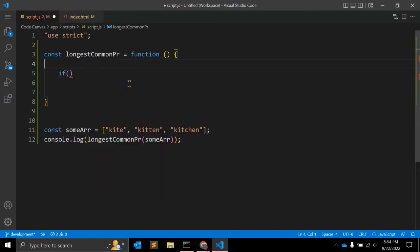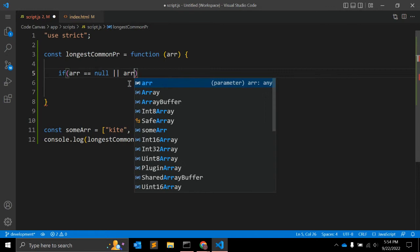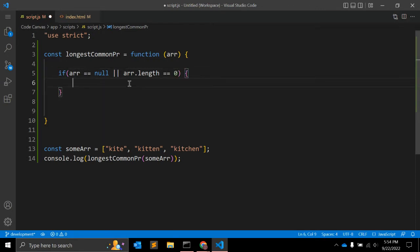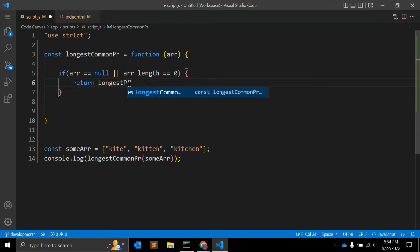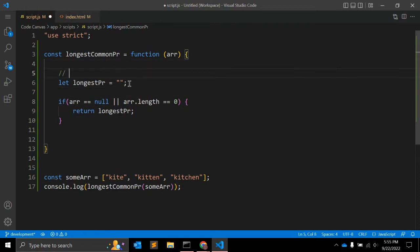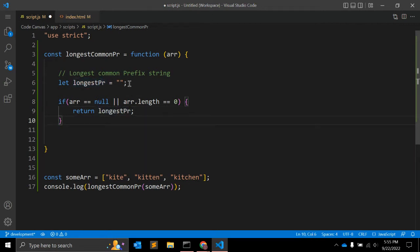First, we'll check if the given array is empty or not. We pass an argument — if array is equal to null, or array.length is equal to zero, it means the array has no elements. In that case, we define a 'longestCommonPrefix' variable as an empty string and return it.